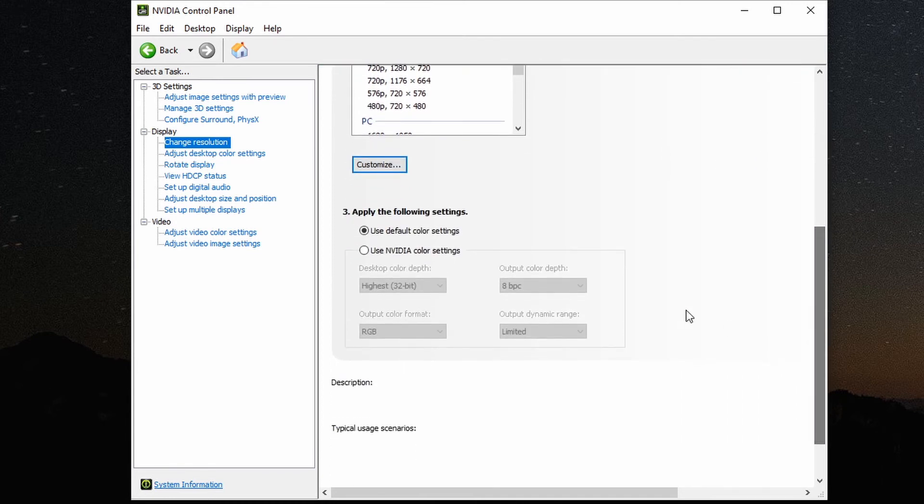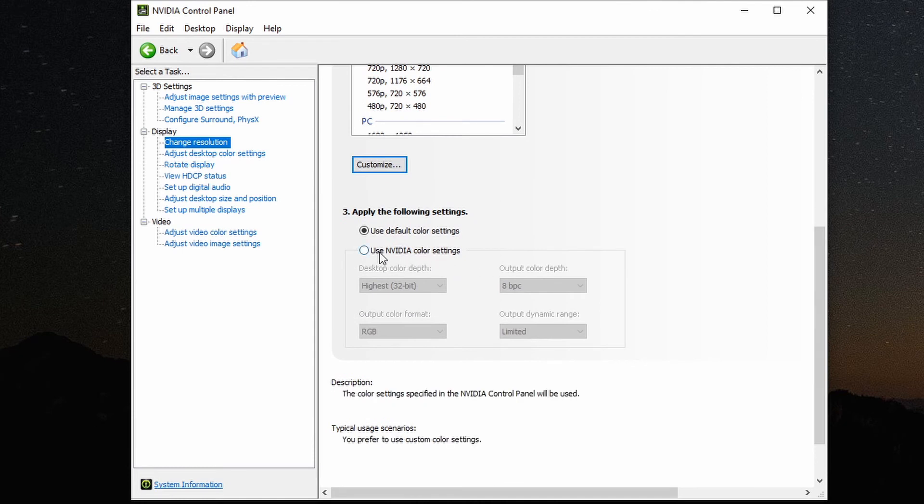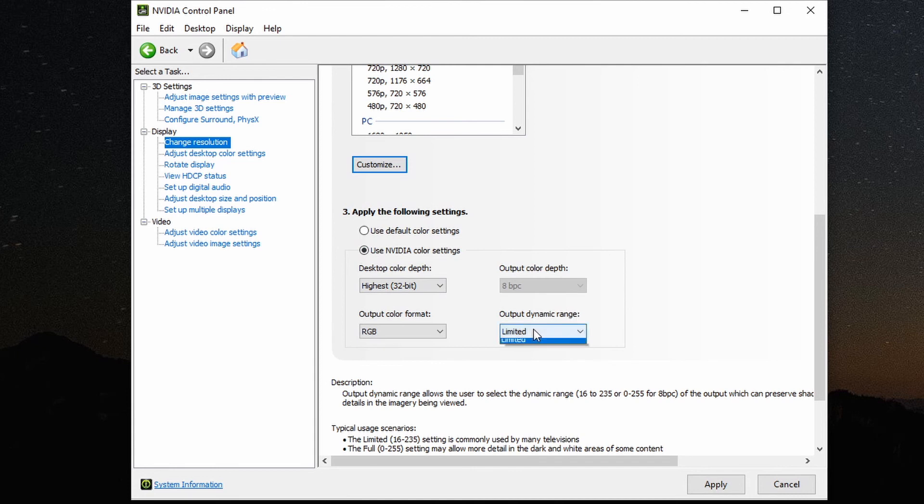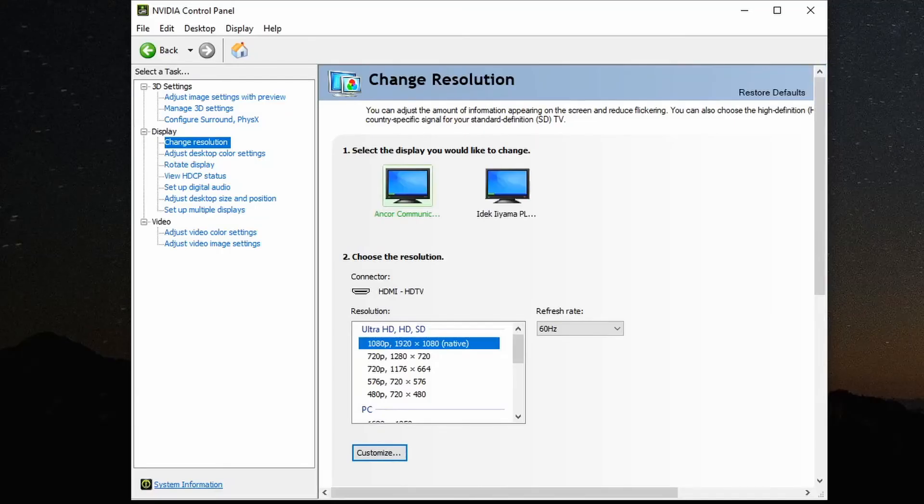Scroll down and change the default color settings to Nvidia color settings and the actual fix to the problem. Set the output dynamic range to full instead of limited. Now press apply and you are done. I was cheering at this point.